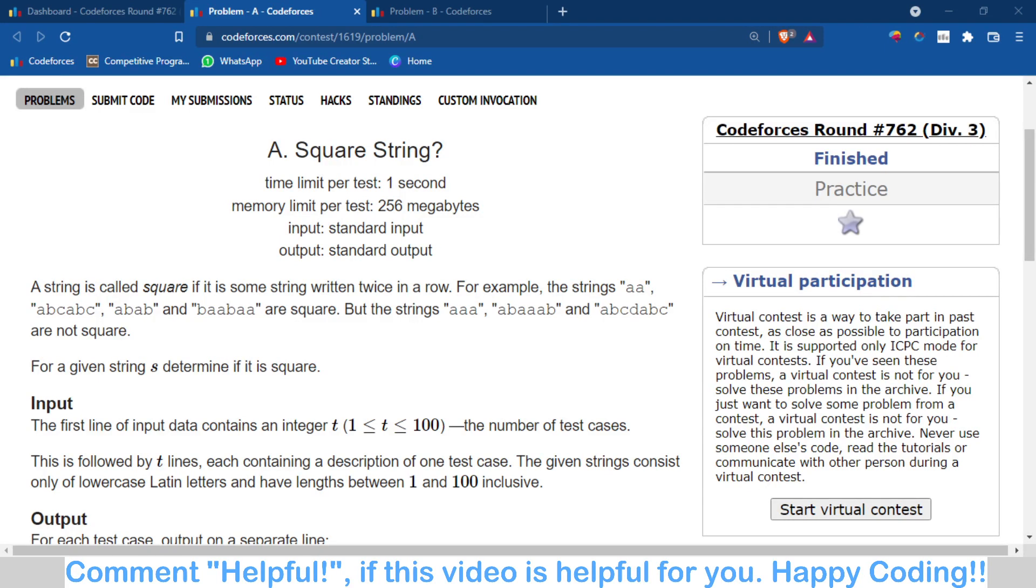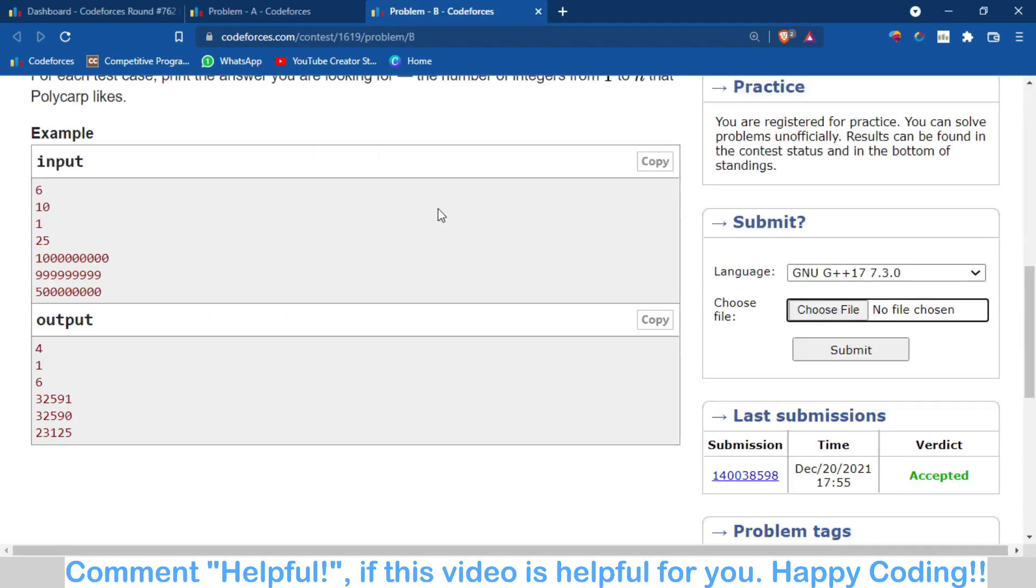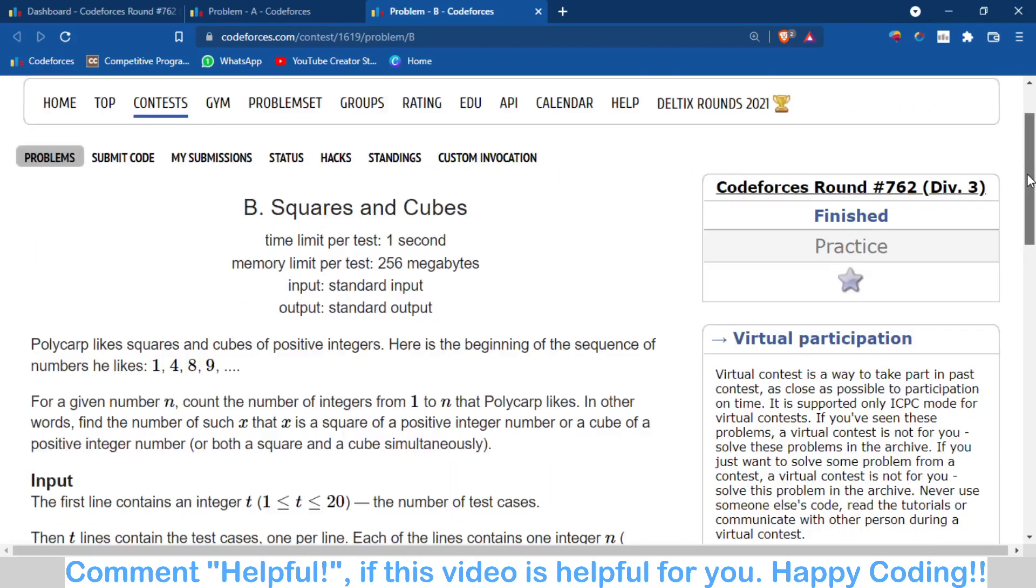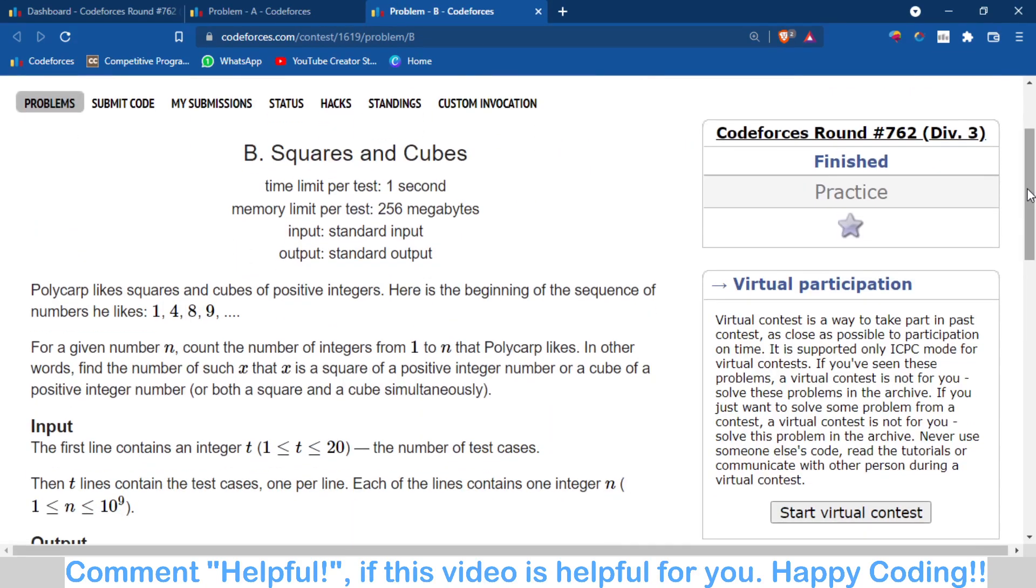Hello, welcome back to this analysis. In this video we are going to talk about problems A and B of Codeforces Round 762 Division 3, which are Square String and the B1 Squares and Cubes.